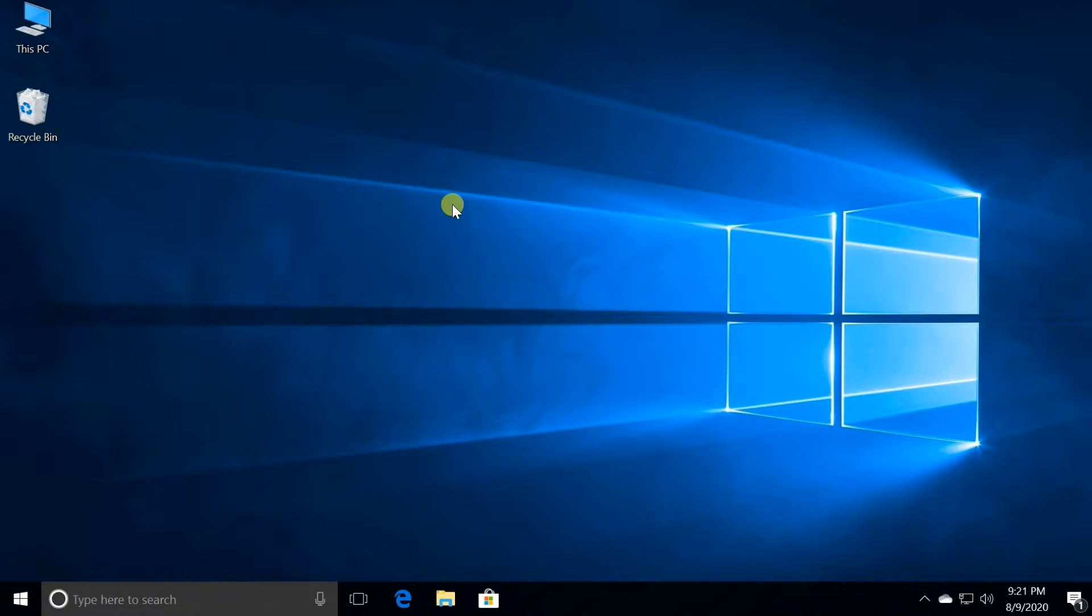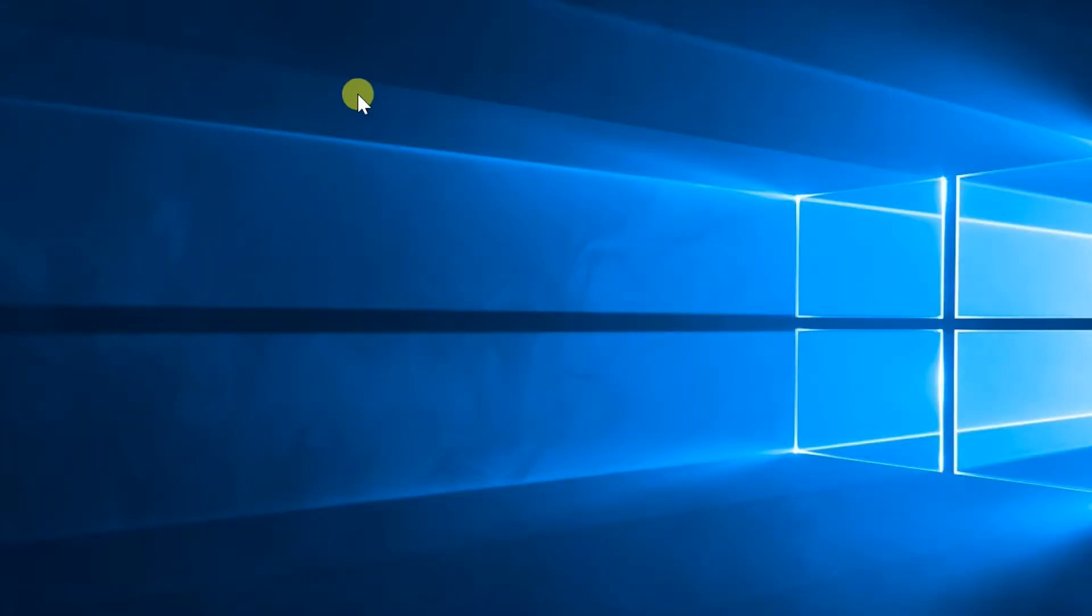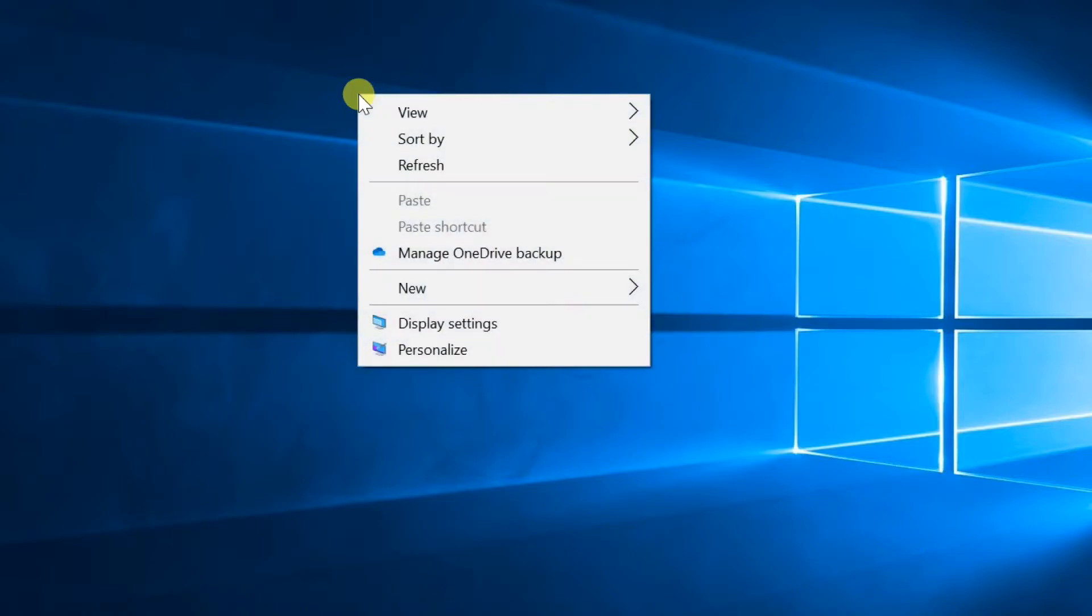Luckily, Windows 10 lets you resize text to your liking. Here's how to change the size of text in Windows 10. Right click on the desktop, open display settings.